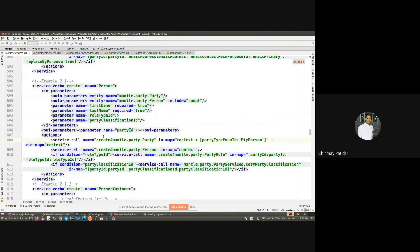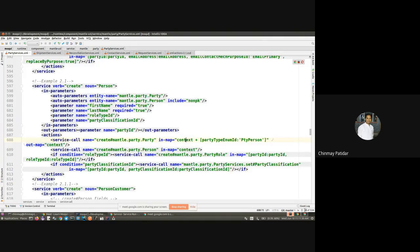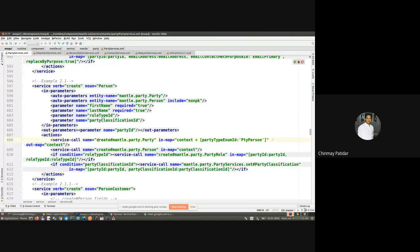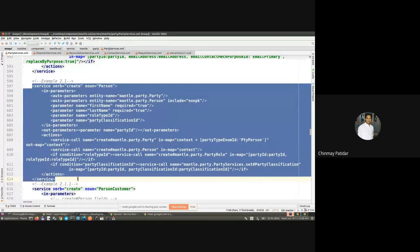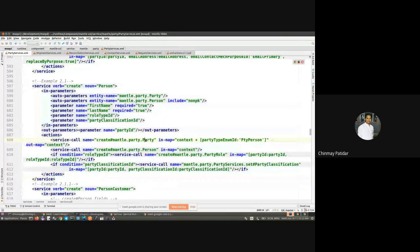Looking at the implementation, the definition clearly shows that a service call is made to create a party, using an in-map with the context plus one more map being prepared. We will cover the various ways to pass parameters to a service later, but on a broader scale, we can see that for creating a person, we first create a party and then create a person. This is a good, simple example of a wrapper service where we incorporate two or more services to achieve a desired result depending on the use case or business requirement.